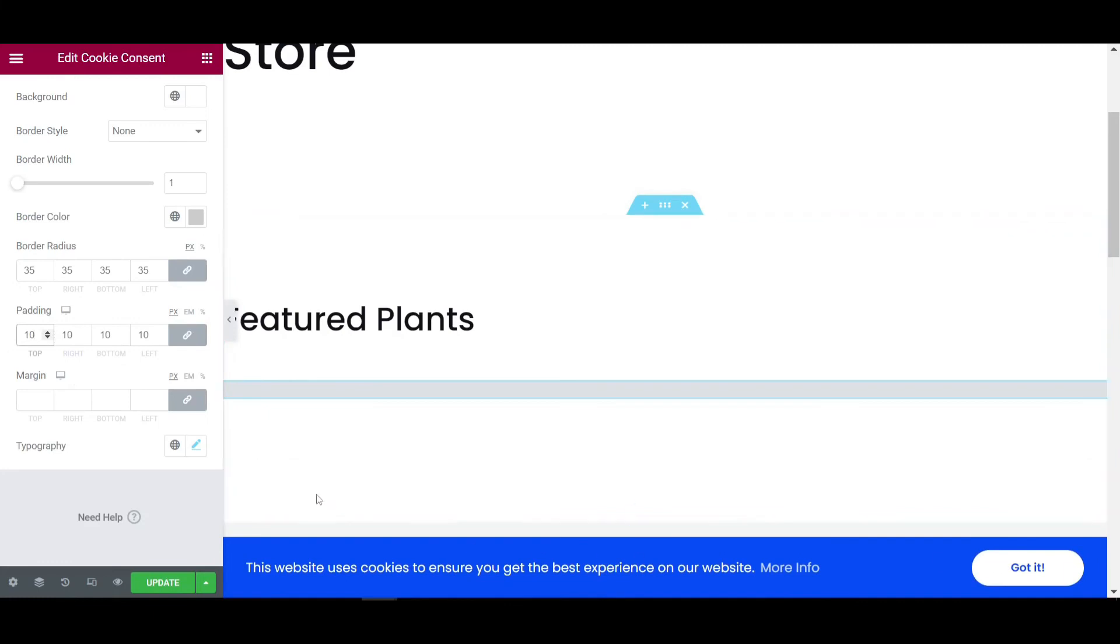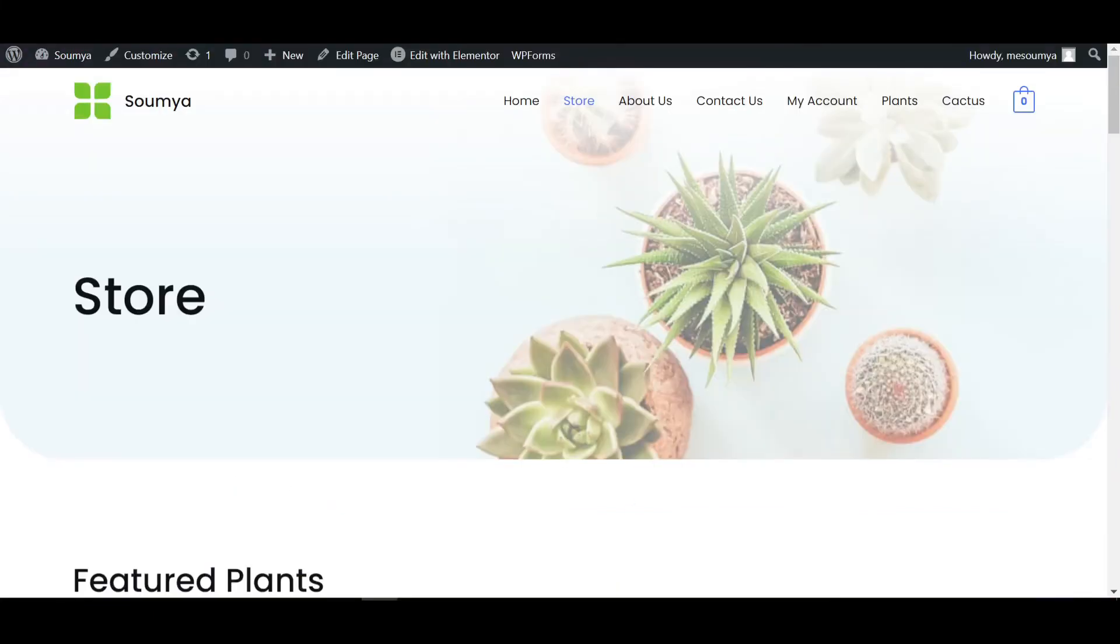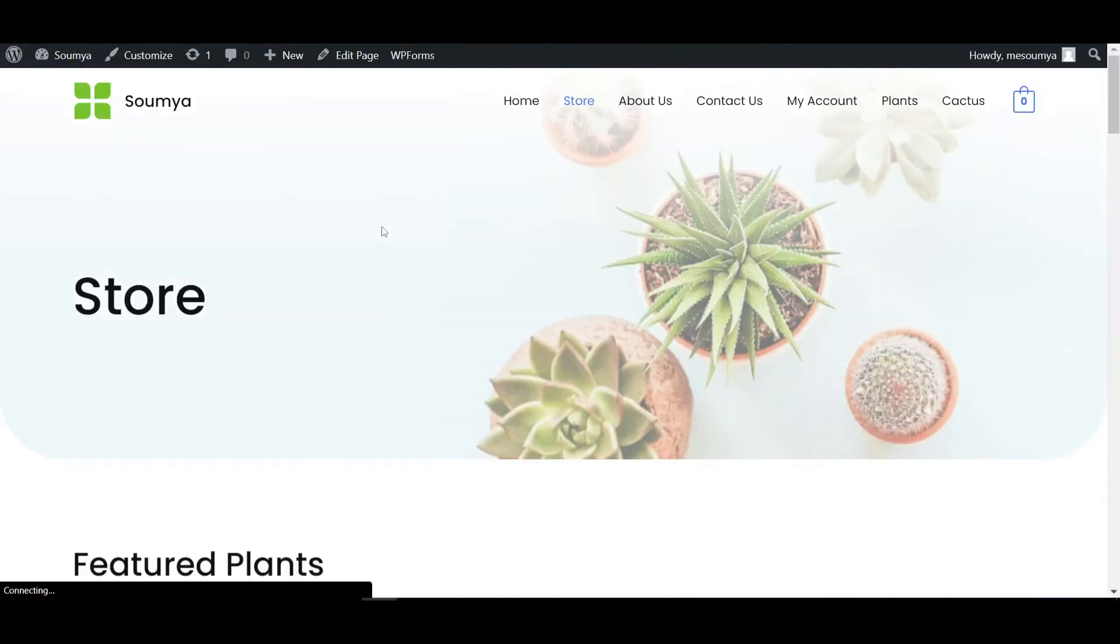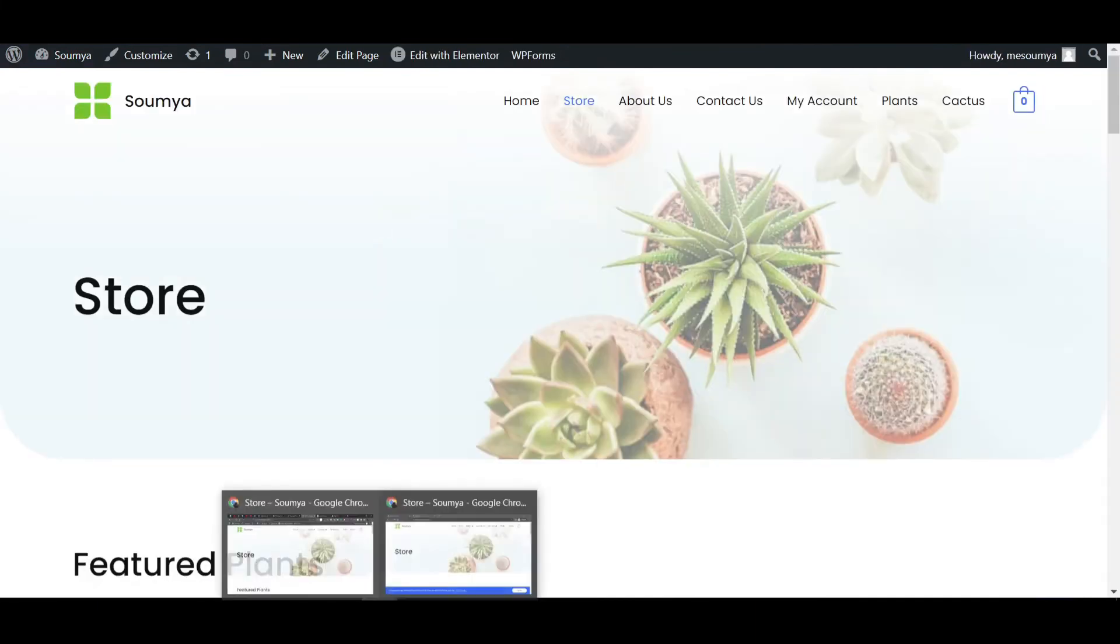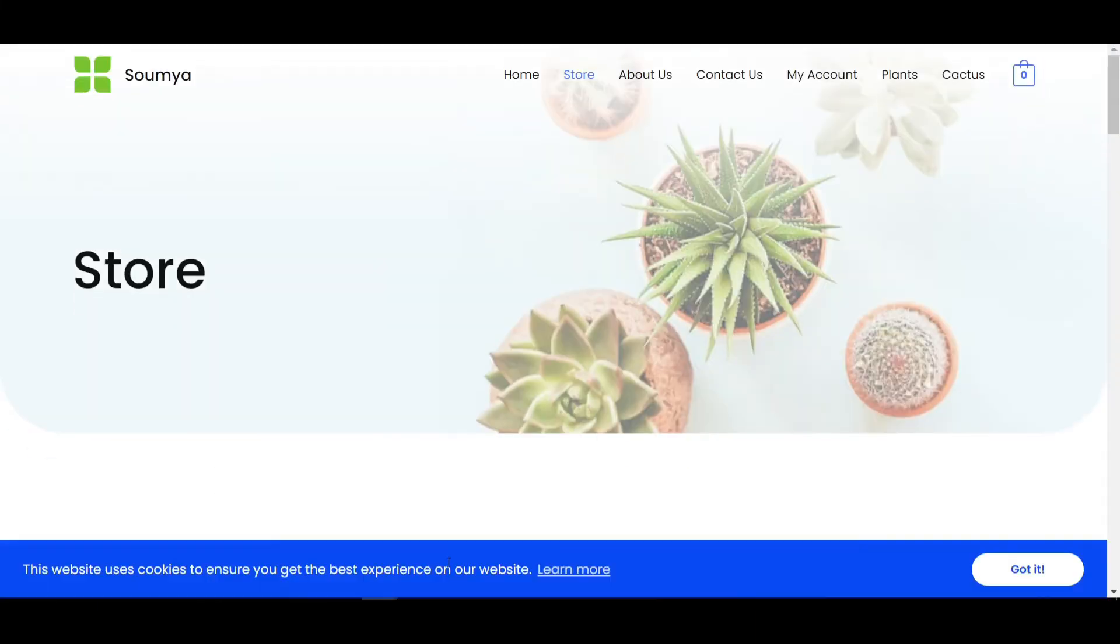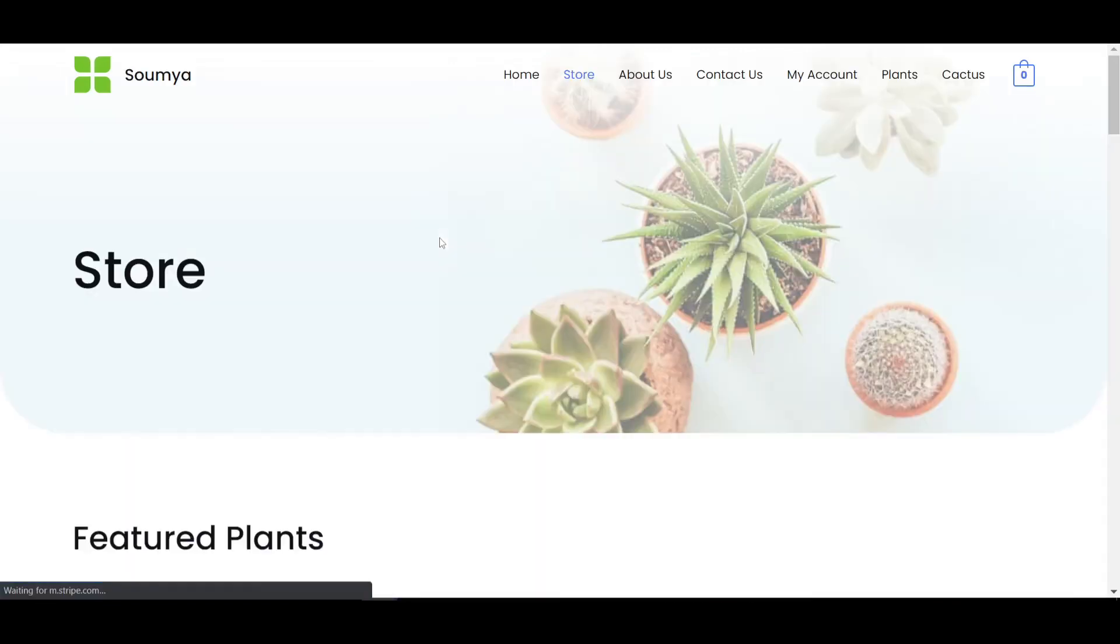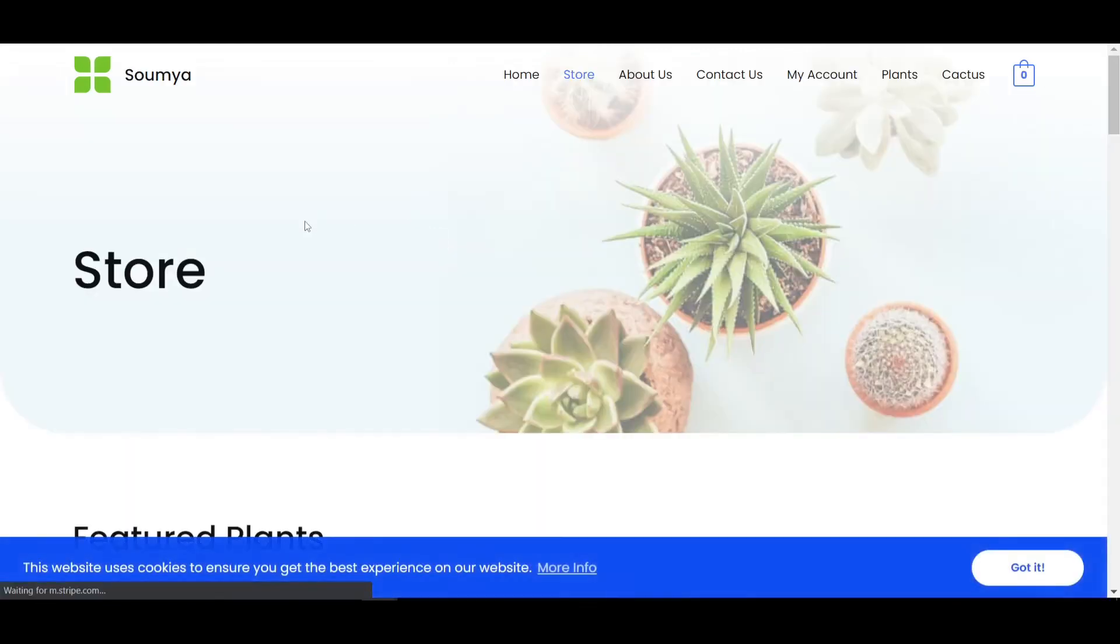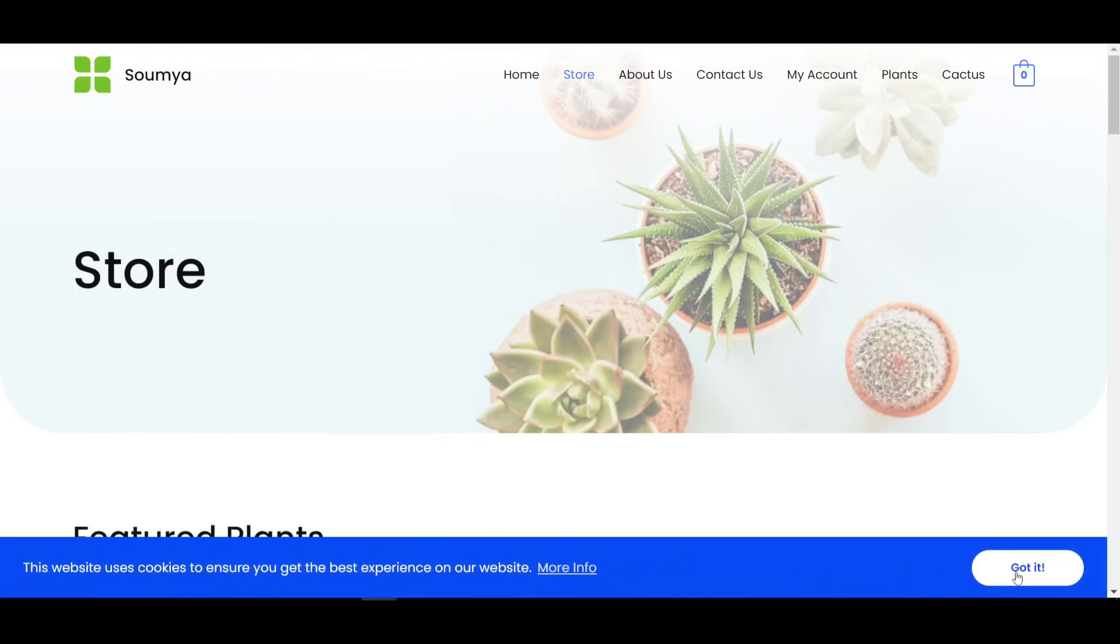So if I click on update and just refresh this page. And if I'm just visiting this website in incognito mode, now refresh this page.